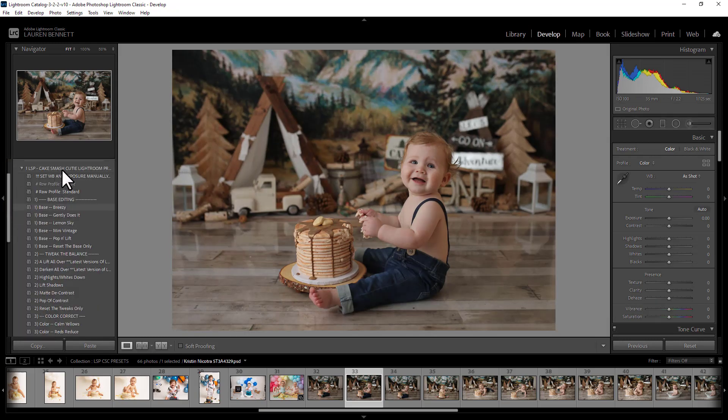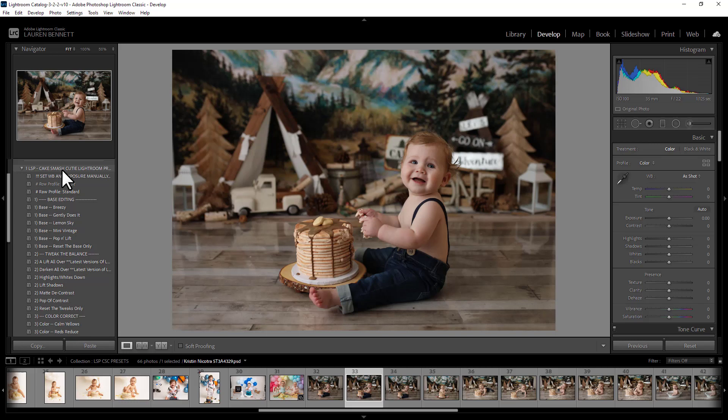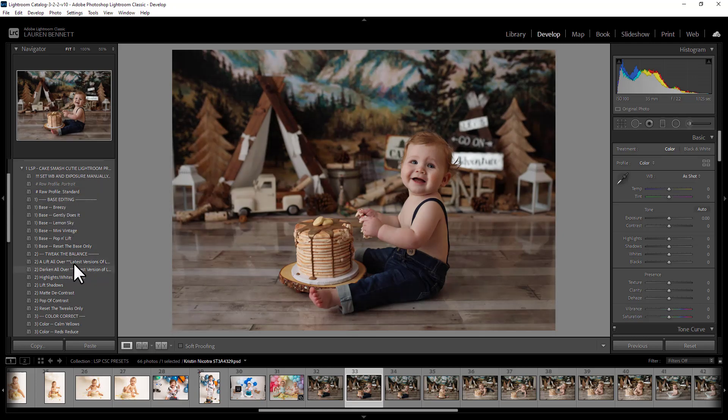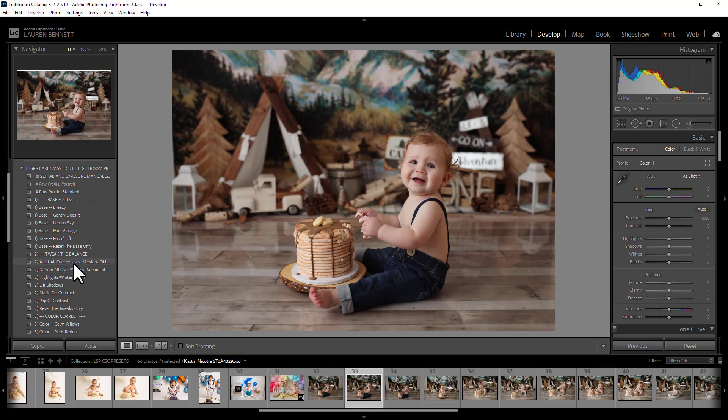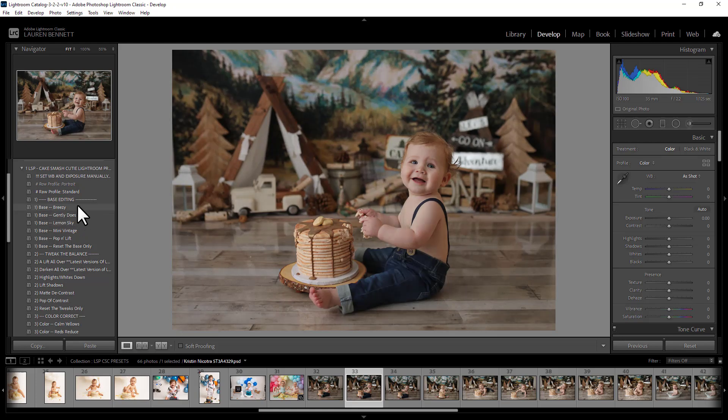So I'm going to open LSP Cake Smash Cutie. Now you may notice some are greyed out. If you're using a raw image with a certain raw profile, a JPEG image, or a PSD, this one will not show, but the rest will. If you're using an older version of Lightroom, you may not have these here, which are for newer versions, but generally everything should look the same. These are best suited to Lightroom Creative Cloud versions.